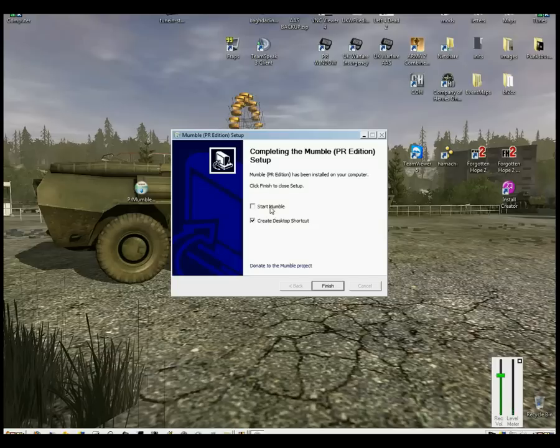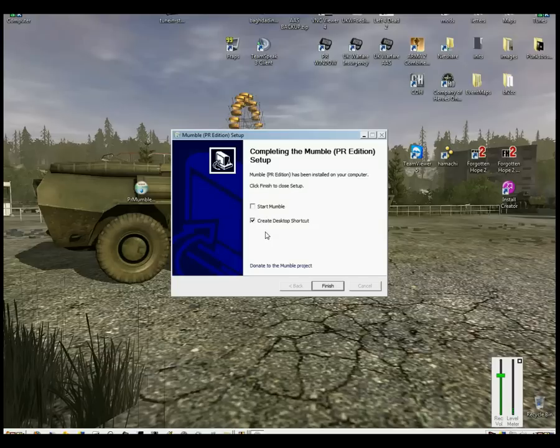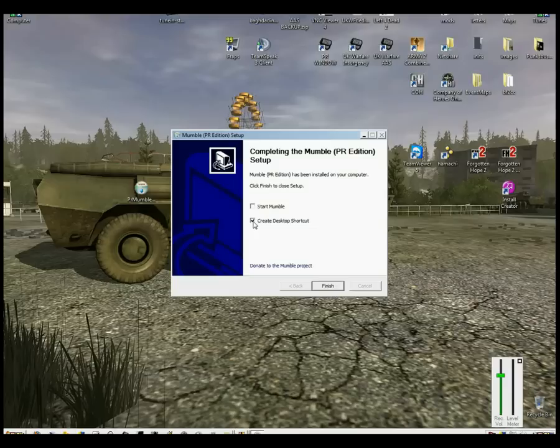Untick Start Mumble because we don't want to start that just yet. Especially if you've got Windows Vista or Windows 7, you need to follow the next little tutorial. Keep your desktop shortcut just for ease of use.